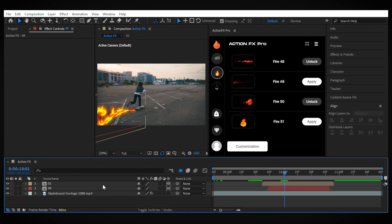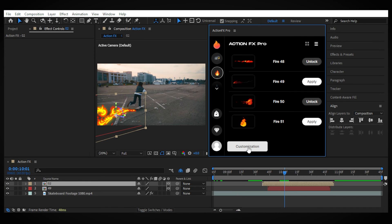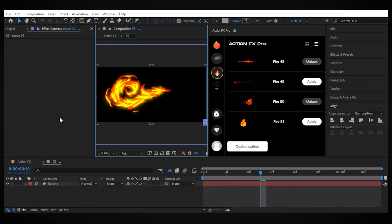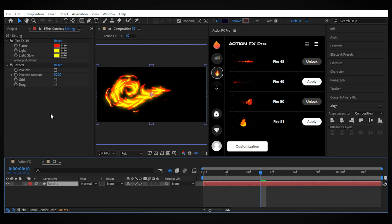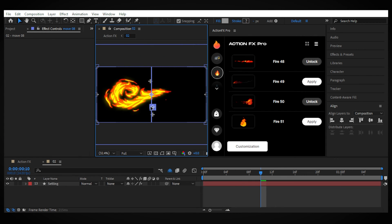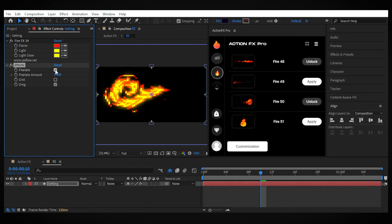Position them in a 3D space to match with the shot. You can access the settings by clicking on Customization or opening the element layer and changing settings from the Effect Controls panel. Here you can change the shape of the element by enabling drag, play with the colors, and add a pixelated look if you want for a more customized appearance.